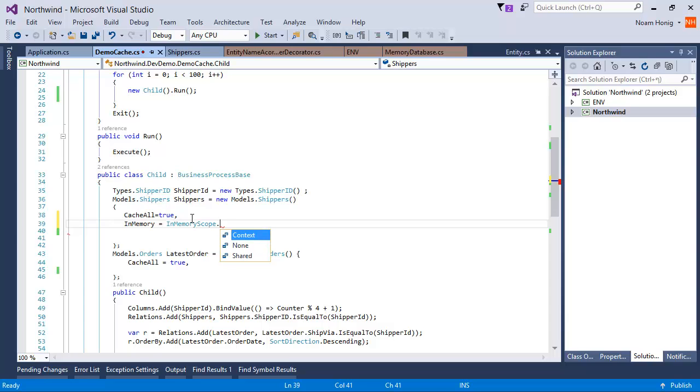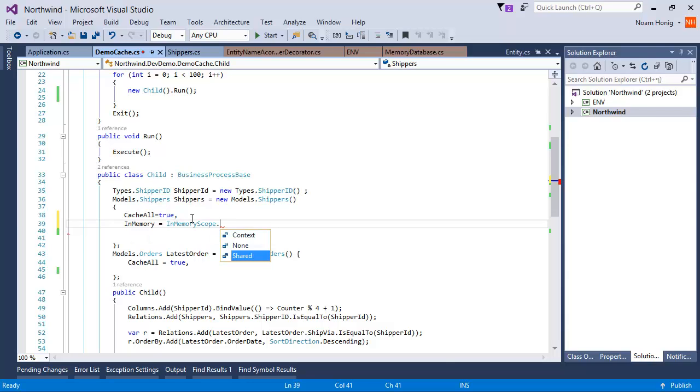And context is one to be used when you're using web services or web applications. It would be per request. Every request or every thread if you're using parallel we load the value once and clear. So we can choose context or share. Let's run this and see what has changed.